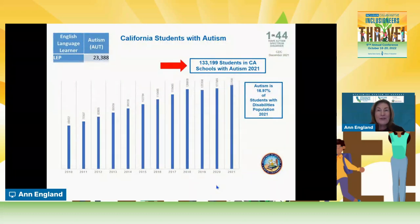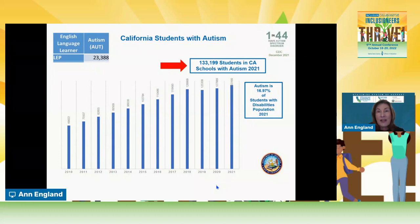It's probably helpful to know how many students we have in our California schools with autism—those who have checked that box and said they're eligible for special ed under the category of autism. Our last count is 133,199 students in California. Every year that number increases, and there's certainly a need for us to pay attention to our students with autism, as they tend to be complex learners needing complex supports to really receive equity and access in our educational programs.